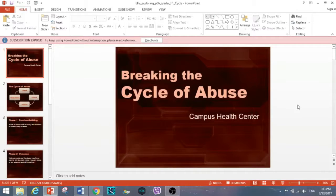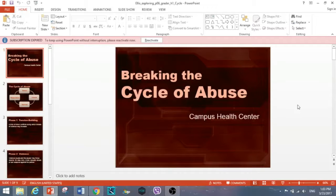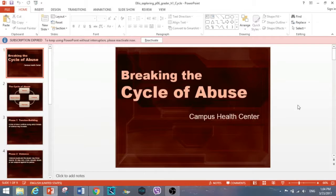Before I get started, if you have not seen my chapters 2 and 4 graded project, they will be provided at the outro of this video. This focuses on breaking the cycle of abuse — that's the PowerPoint we're going to be working on today, so without any hesitation let's get to it.